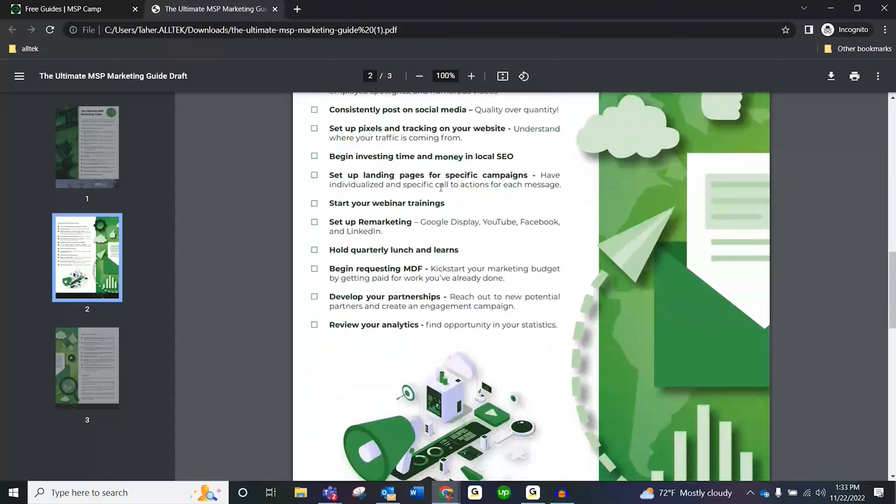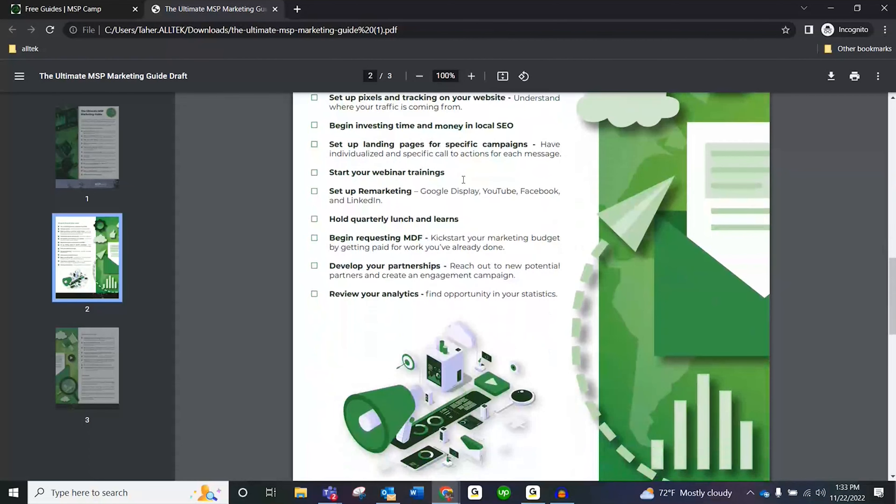Set up landing pages for specific campaigns. If you're running a Microsoft 365 campaign, make sure your landing page looks good and talks about Microsoft 365. You want to lead with emotion at the top — whatever their pain point is — then logic, then fear. That's a good landing page structure, coming from Russell Brunson. Make sure your landing page follows that structure, and ask us if you need help with anything.